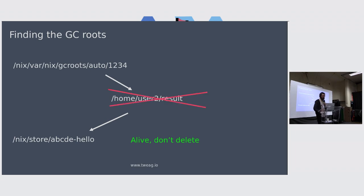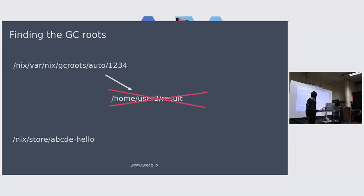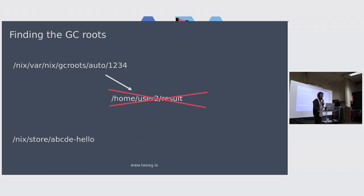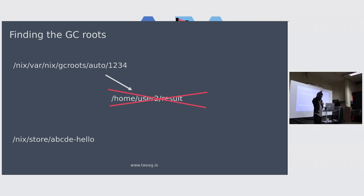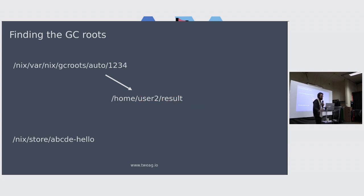Now if you remove this result symlink, then you remove the symlink path to the store. The thing is no longer alive as far as Nix is concerned, so it can be garbage collected. That's great because then you don't have to bother about what's in the GC roots things. You just have your local symlinks, you can delete them to remove the roots and you're happy.